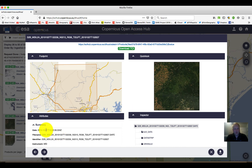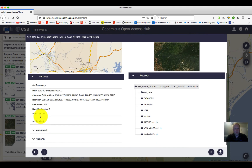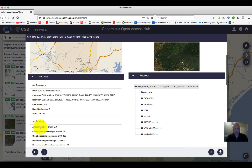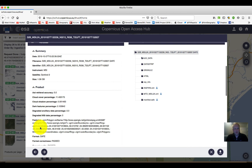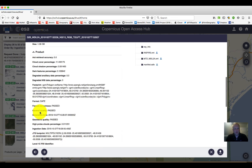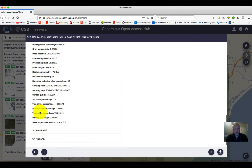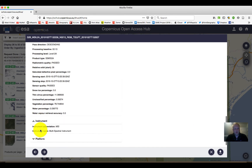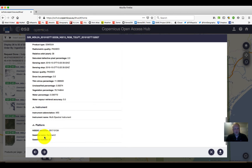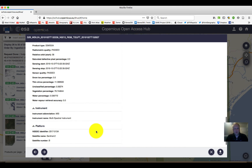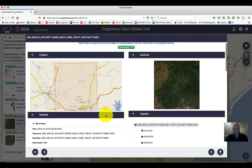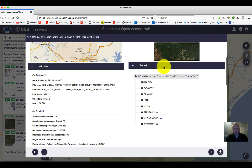We can then look under the summaries, the products, the instrument information, the platform information, and get a real sense of what that data looks like, as well as look at all the data and so on.